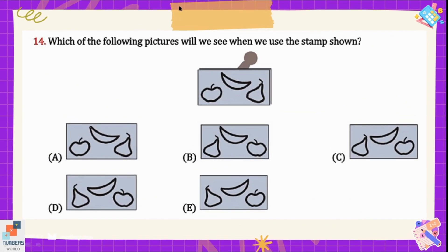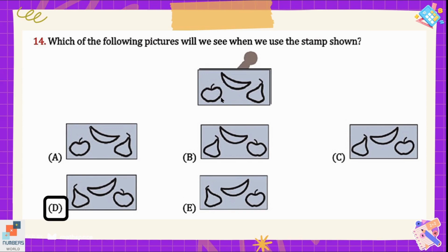Question number 14: which of the following pictures will we see when we use the stamp shown? Whenever we put a stamp on a paper, it is the exact opposite of the shape that is drawn on the stamp. Option D is the correct picture of the stamp because the bear is exactly opposite in shape and direction, and the banana and apple are also exact opposites of the shapes drawn on the stamp. So option D is the correct option here.